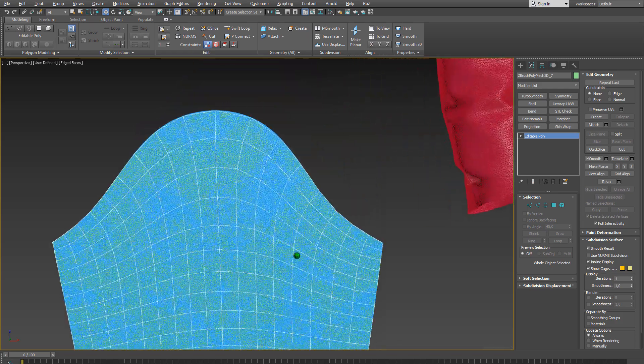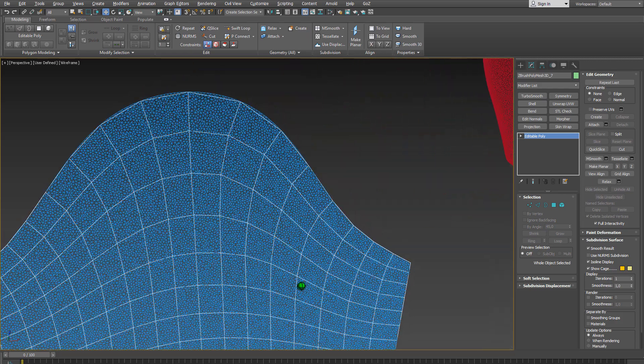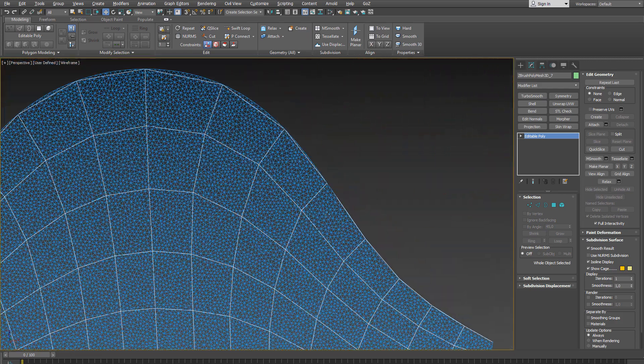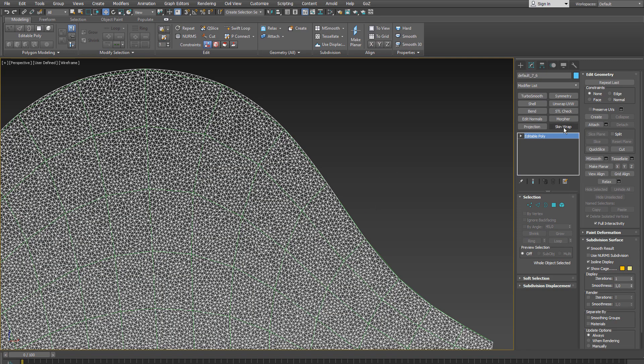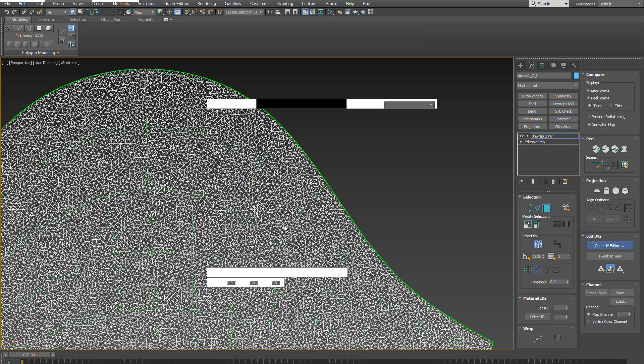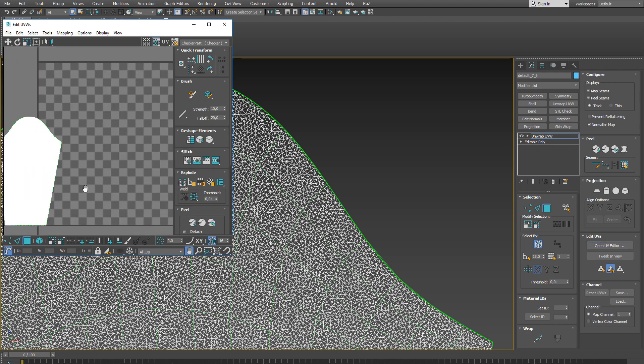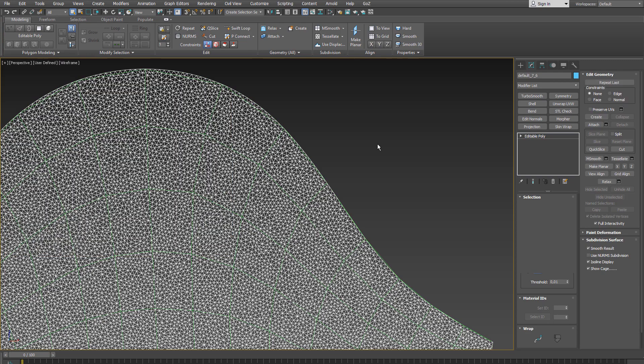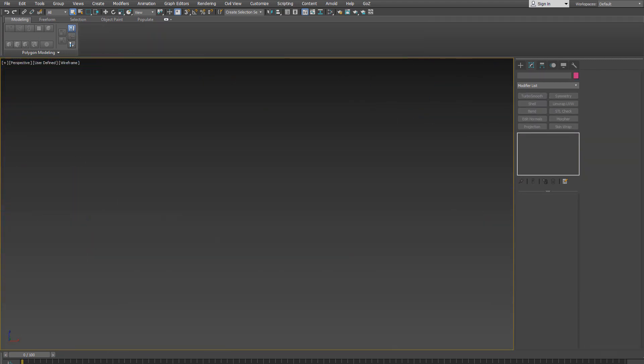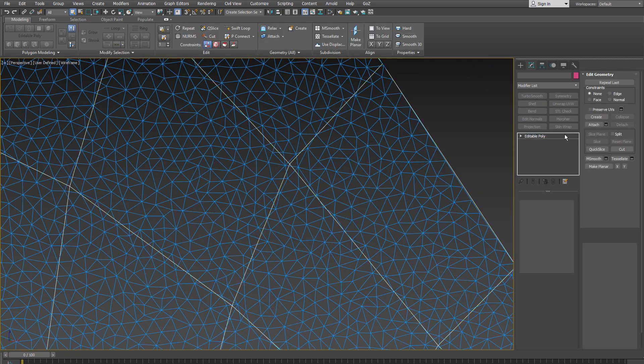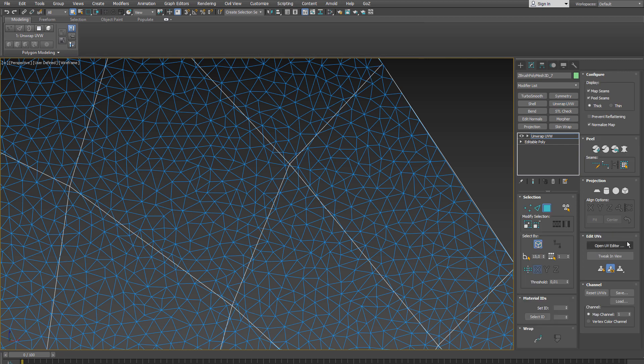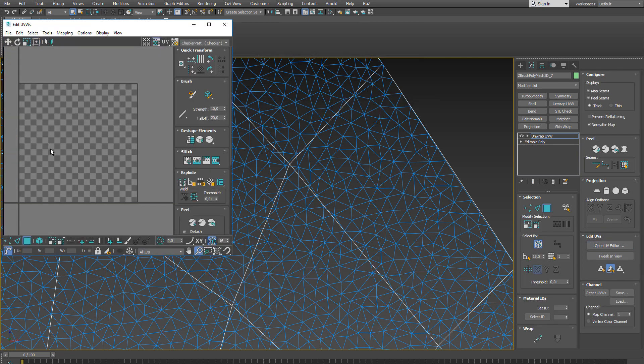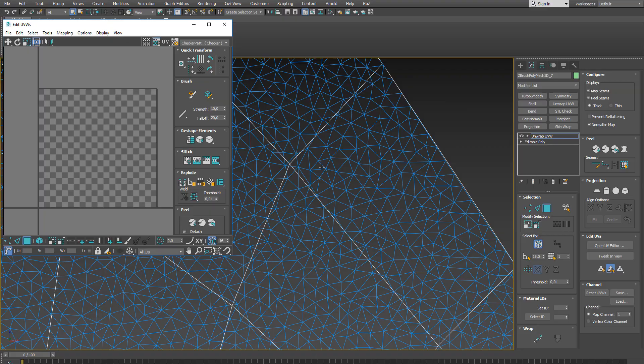Then I zoom in and show you what the UVs of the original flat one looks like. So I add an unwrap UVW modifier to the stack, open the editor and as you can see UVs are available here. So I collapse the stack again and select the retopologized mesh, add a UVW unwrap modifier, open the editor and as you can see here, the UVs are missing.